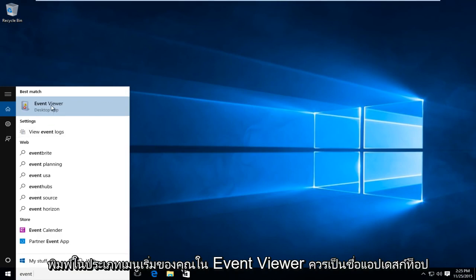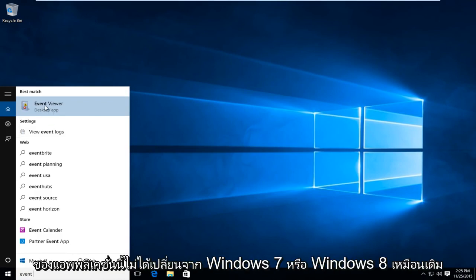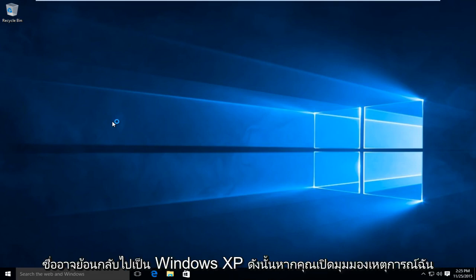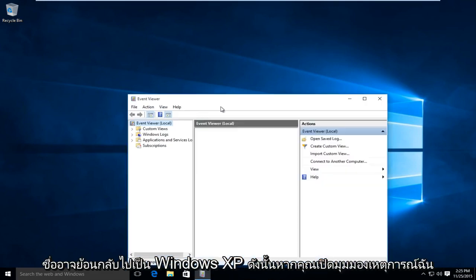It should be a desktop app. The name of this application hasn't changed from Windows 7 or Windows 8 and even goes back to Windows XP.